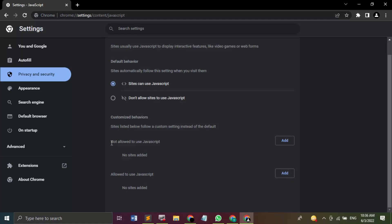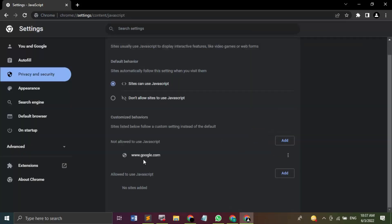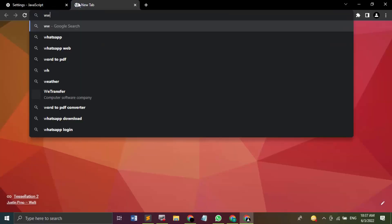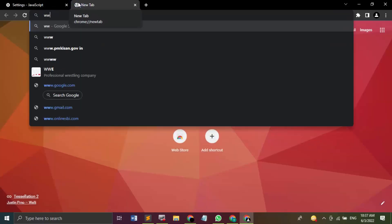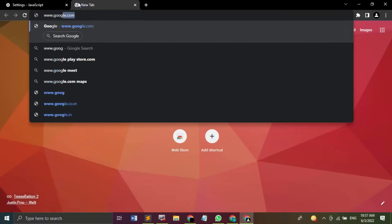If you want to stop some sites from using JavaScript, then there is this option: not allowed to use JavaScript. You can add sites into that. If you just click on this Add option, you are supposed to add the name of the site. Suppose I add www.google.com and click on this Add button. So what will happen? Google.com will not be allowed to use JavaScript anymore on my Chrome browser. Now if I just open www.google.com, let's see what happens.